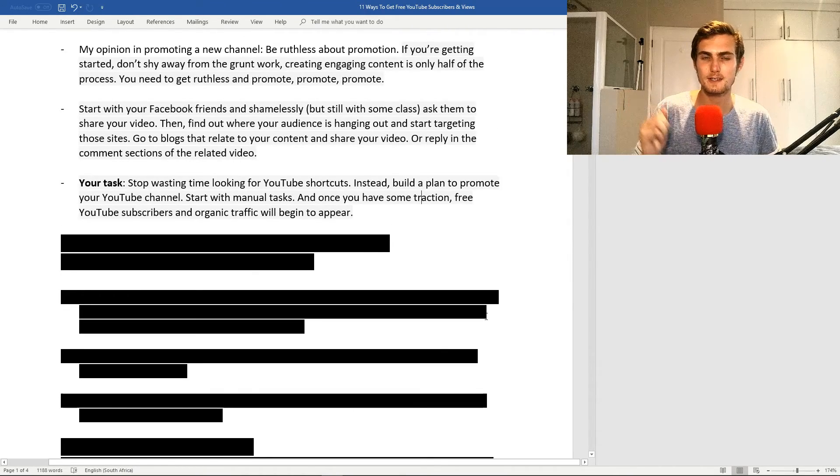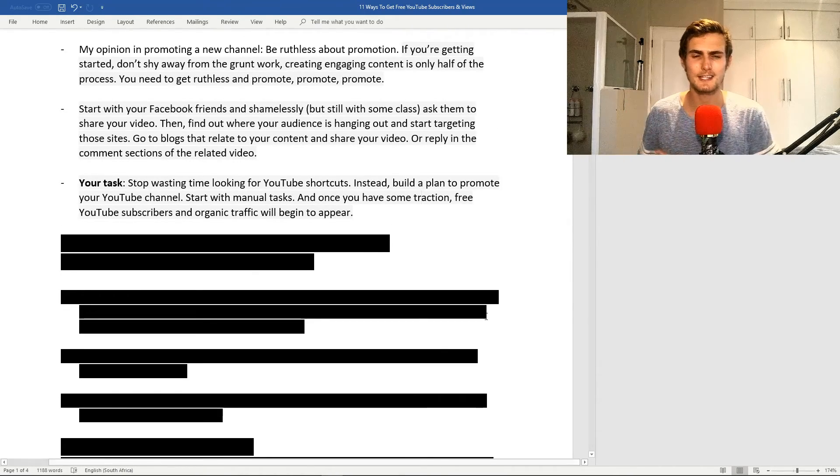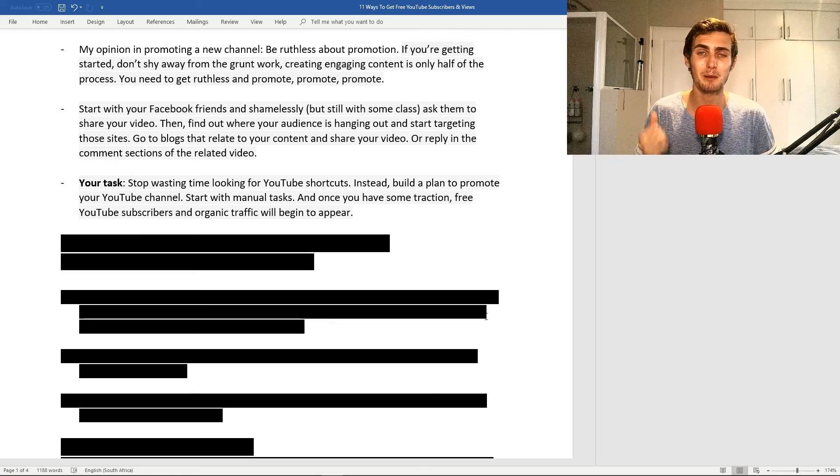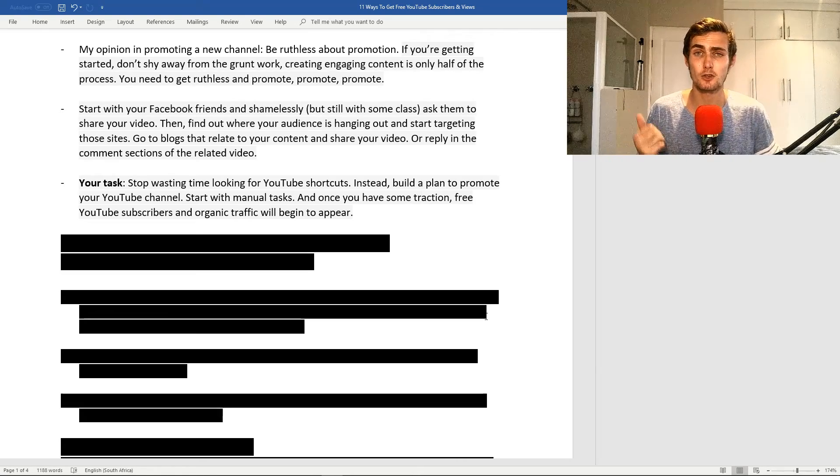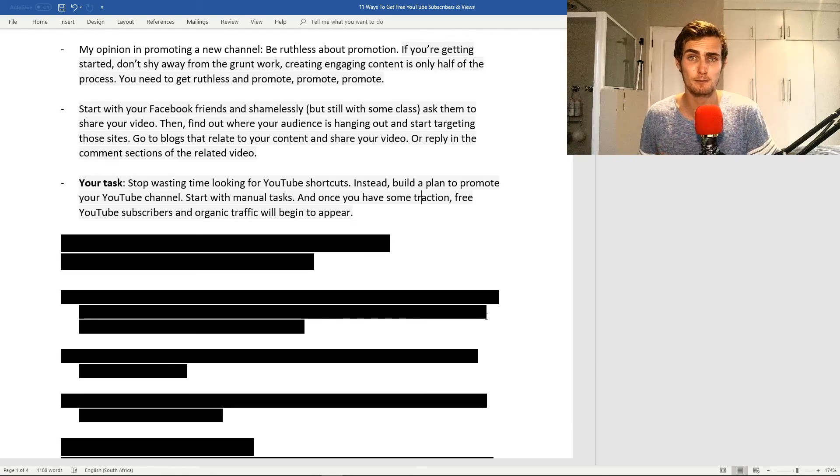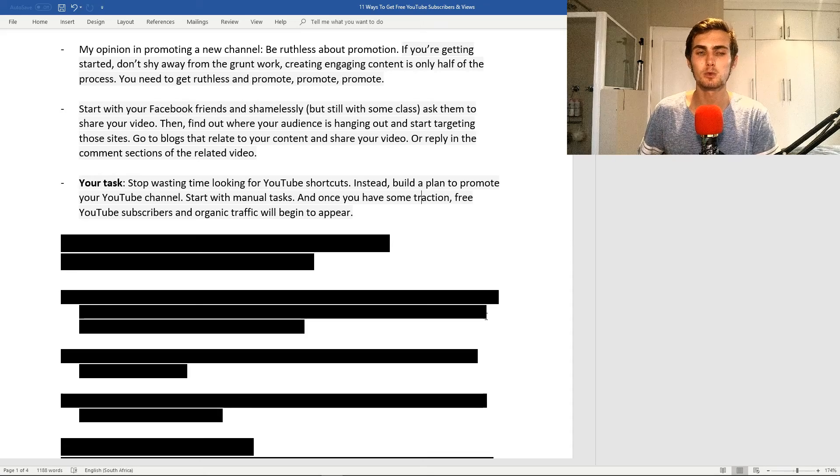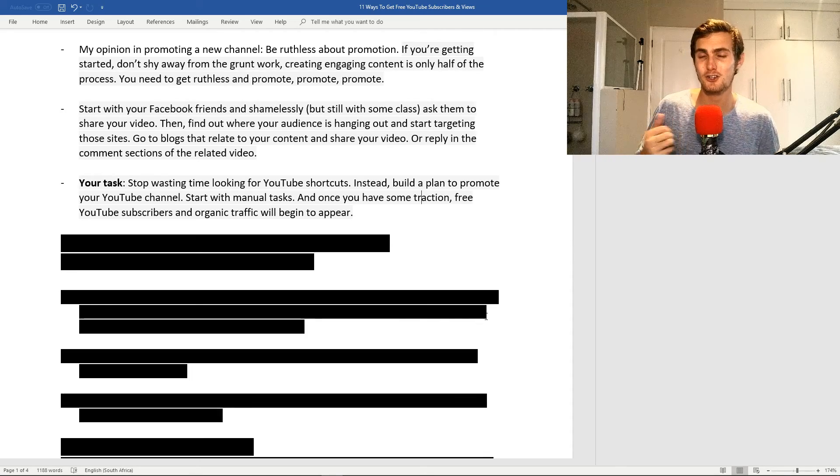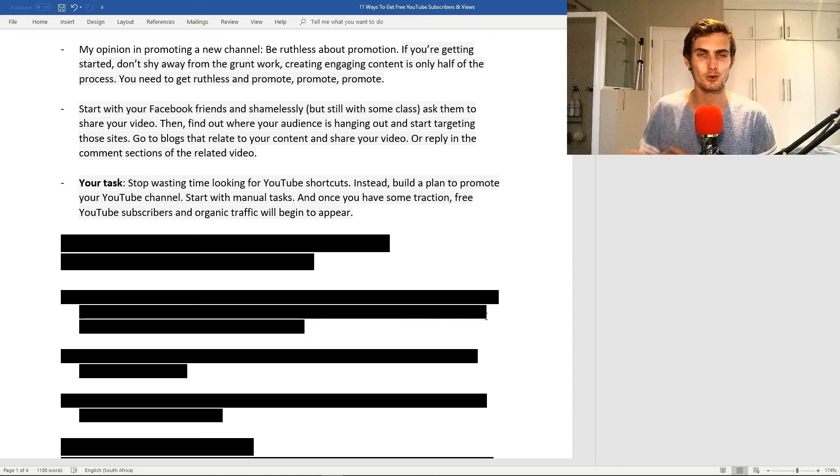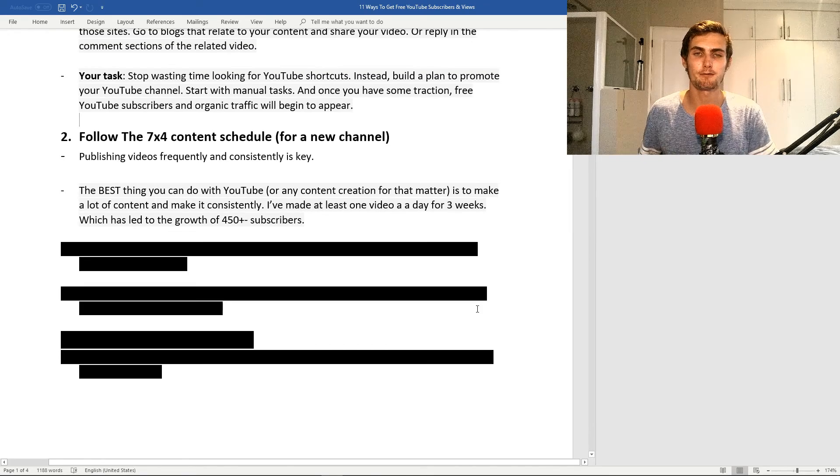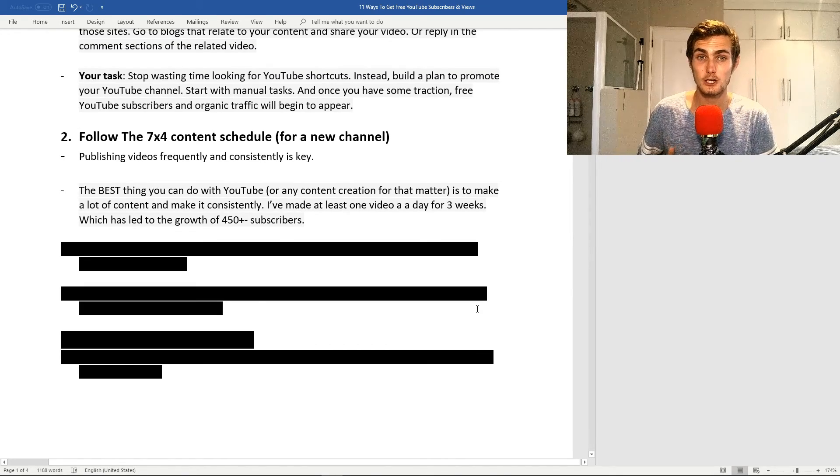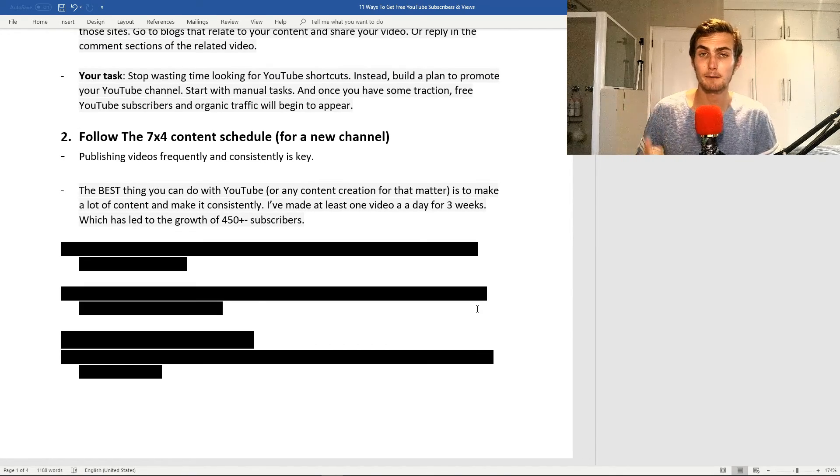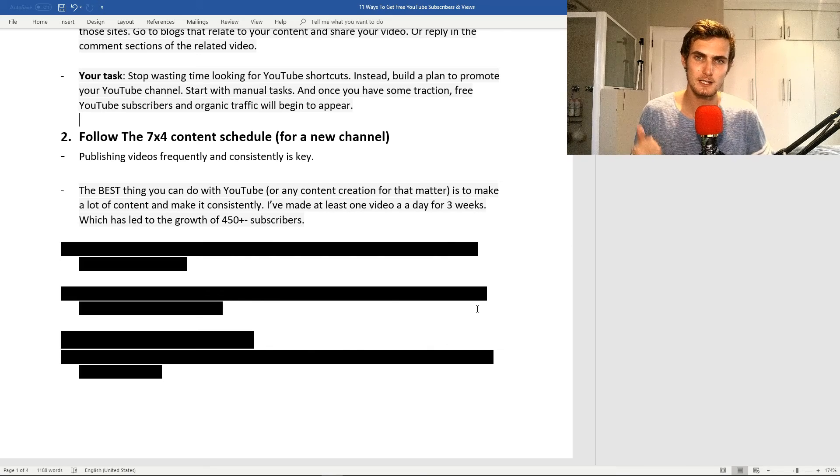My task for you on this point is stop wasting time looking for YouTube shortcuts. Instead, build a plan to promote your channel and start with manual tasks. Once you have some traction, you'll see YouTube subscribers and organic traffic coming to your channel. My second point is follow the 7x4 content schedule, which I recommend for new channels.